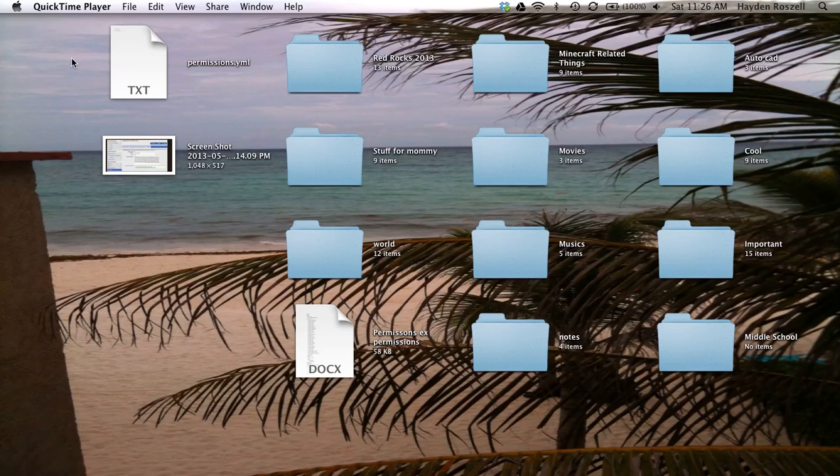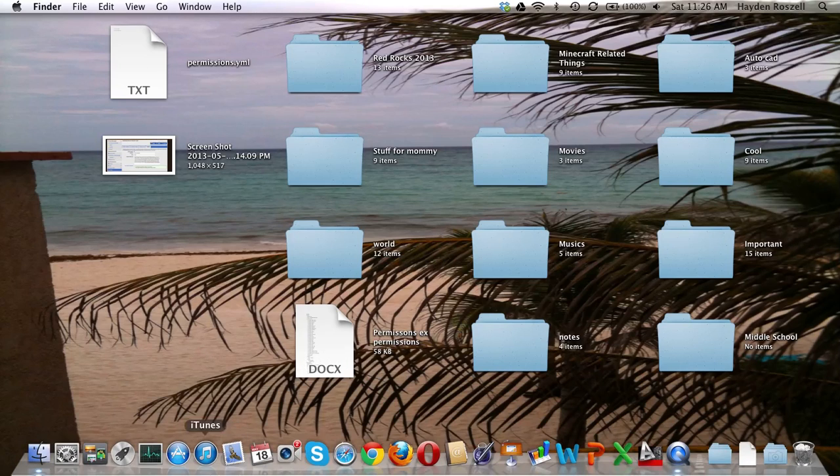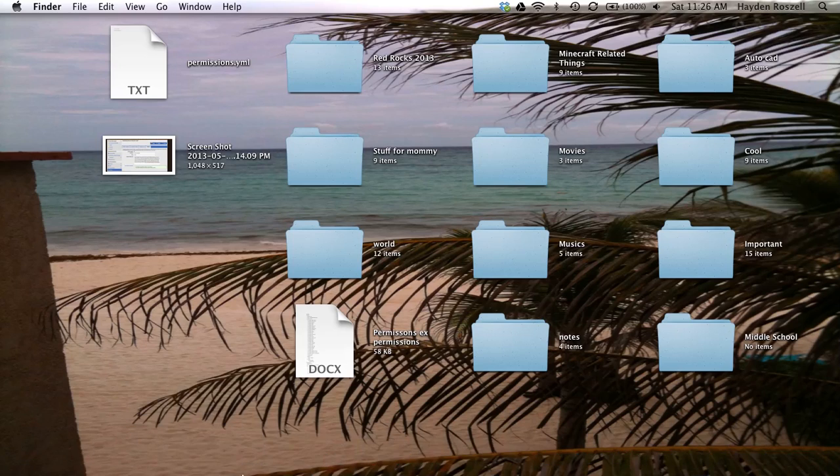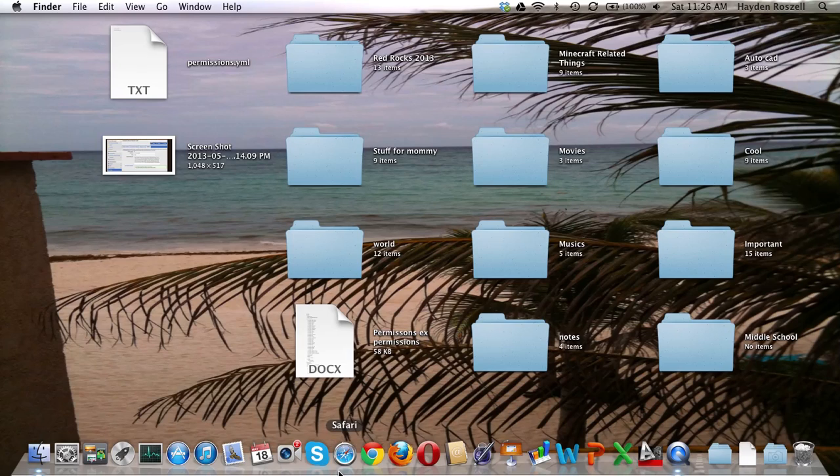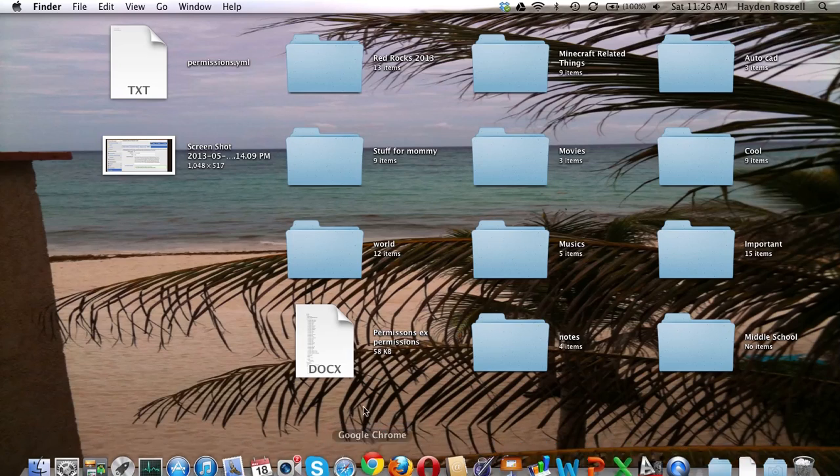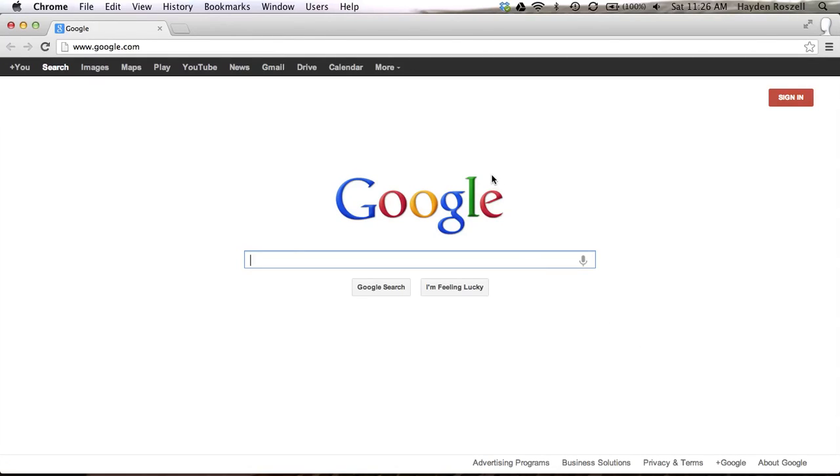What is up YouTube, I am going to be showing you how to make a Minecraft server. What you're going to need first is to open any type of web browser. In my case I would use Google Chrome, so we'll wait for that to load.